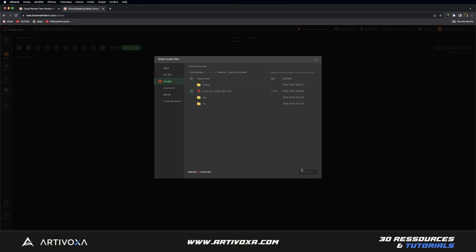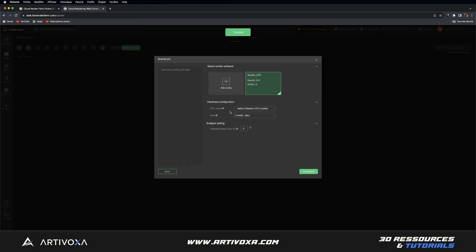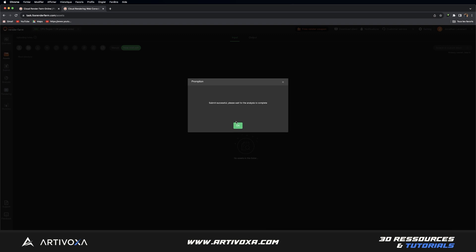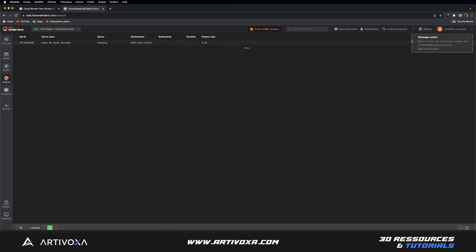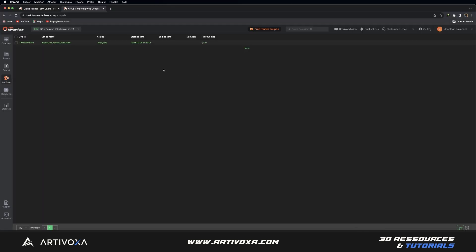From here you have to define a config if it's not already made. I will delete that one and click on Confirm. Then I will click on Add Config. You can give a name to your config — so let's rename it 'Houdini CPU' for example. I will put Windows and Houdini 19.5. Here you can set your plugin but it's not really necessary because I'm using only the CPU for the cache and not for the final render. So I can put Assets for example and click on Save. From here you can also choose your RAM — by default it's 64 gigabytes but you can increase it if you want, though of course it will cost a little bit more. So in my case I will go for 64 and click on Go Analysis, then click OK. You can see it goes automatically into the analysis panel.